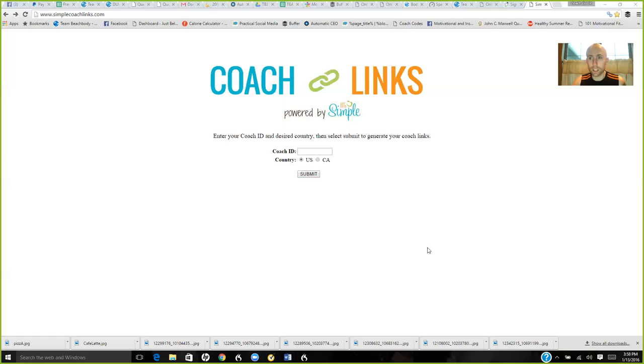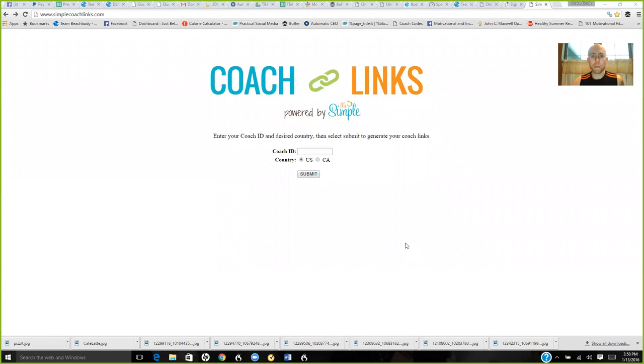Let me share my screen. Okay, so here we are at simplecoachlinks.com.